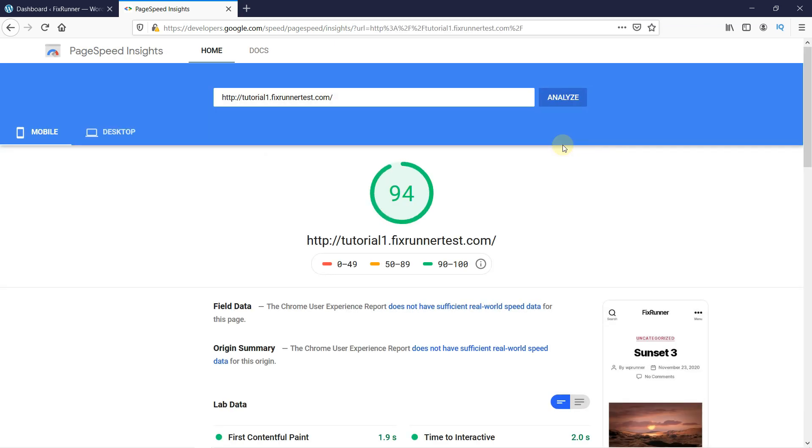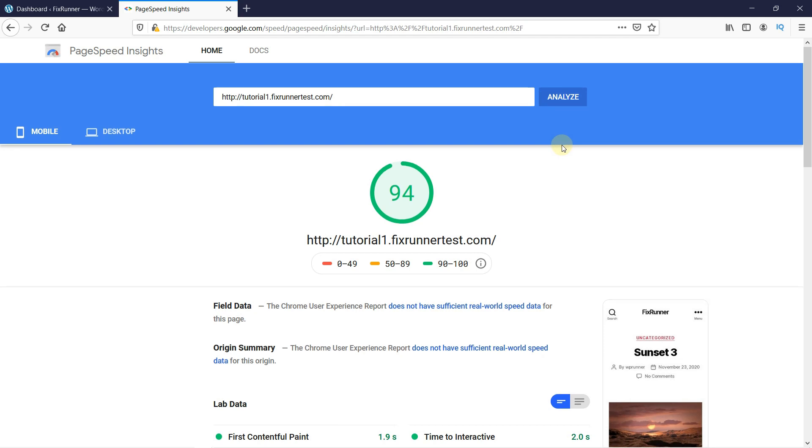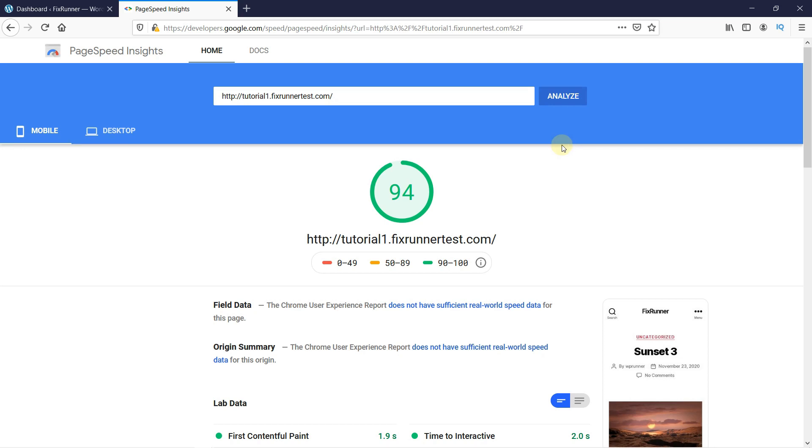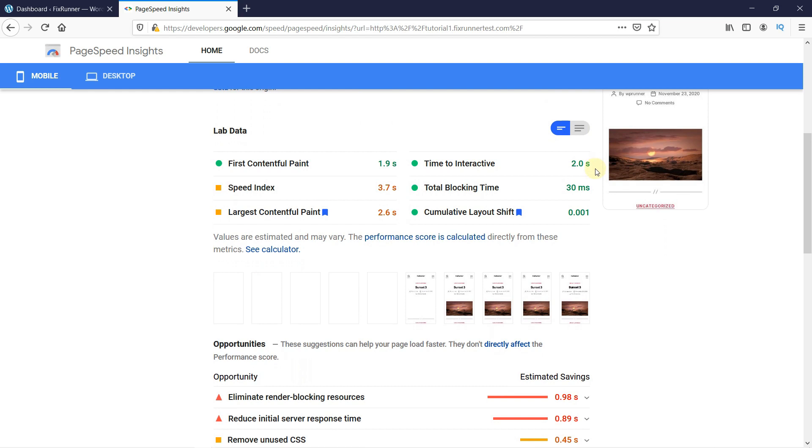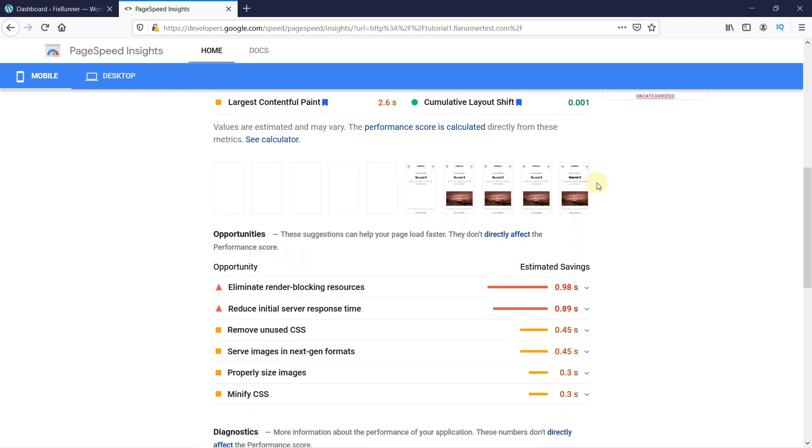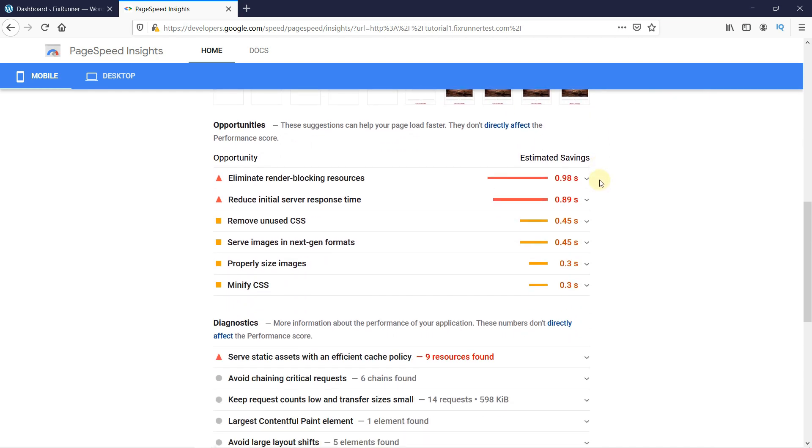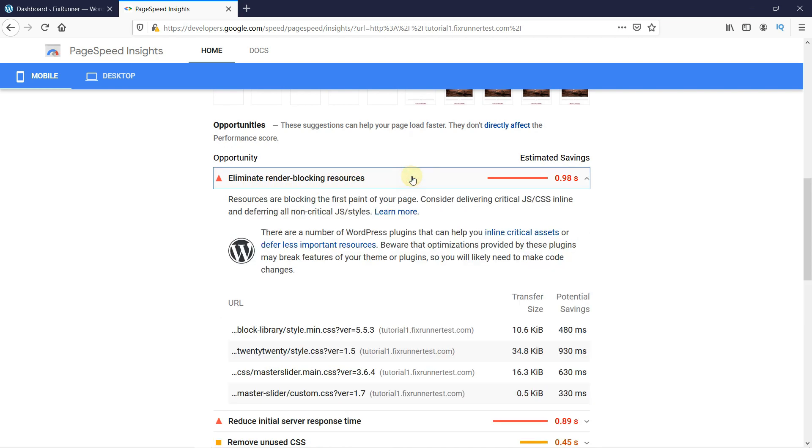Wait for a few seconds. When your website is analyzed, you will see a lot of information about your website like your website performance score, as well as ways to optimize your website. If you scroll down, you would see the Eliminate Render Blocking Resources section.